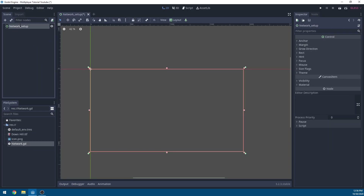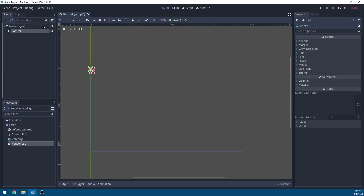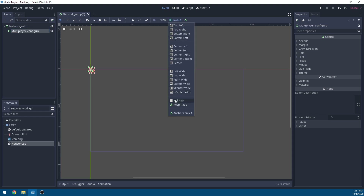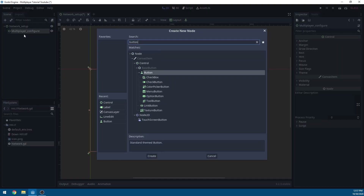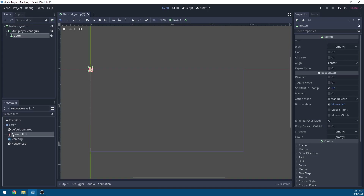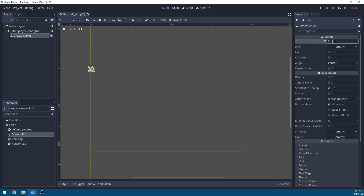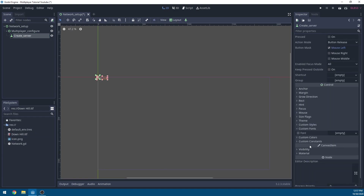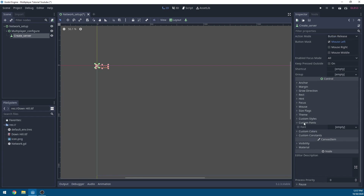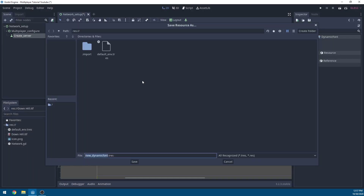Add a User Interface node and name it 'NetworkSetup'. Add a Control node under it, rename it 'MultiplayerConfigure', and set the layout to Full Rectangle. Add a button — I also imported my Downhill.ttf font, which you can find in the Google Drive and import by dragging it in. Rename this button 'CreateServer' and set the text to 'Create Server'.